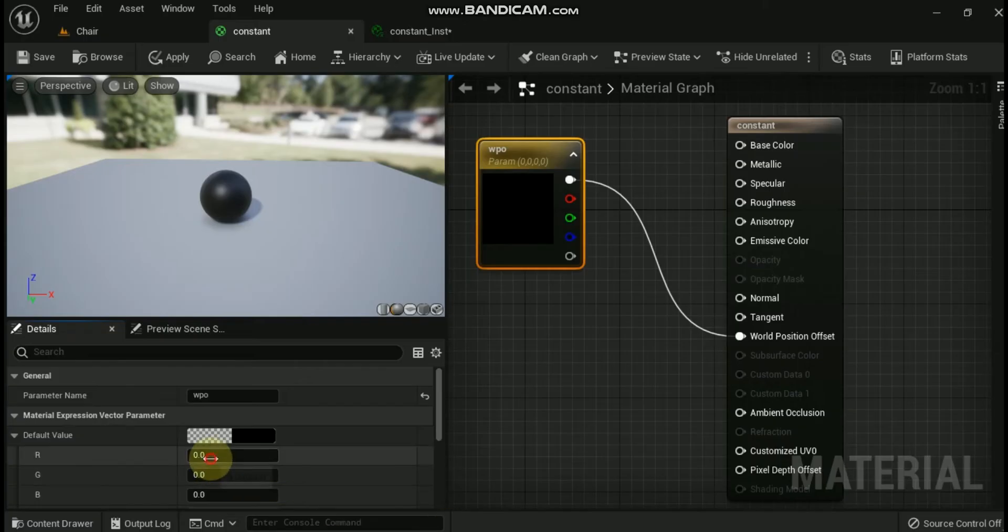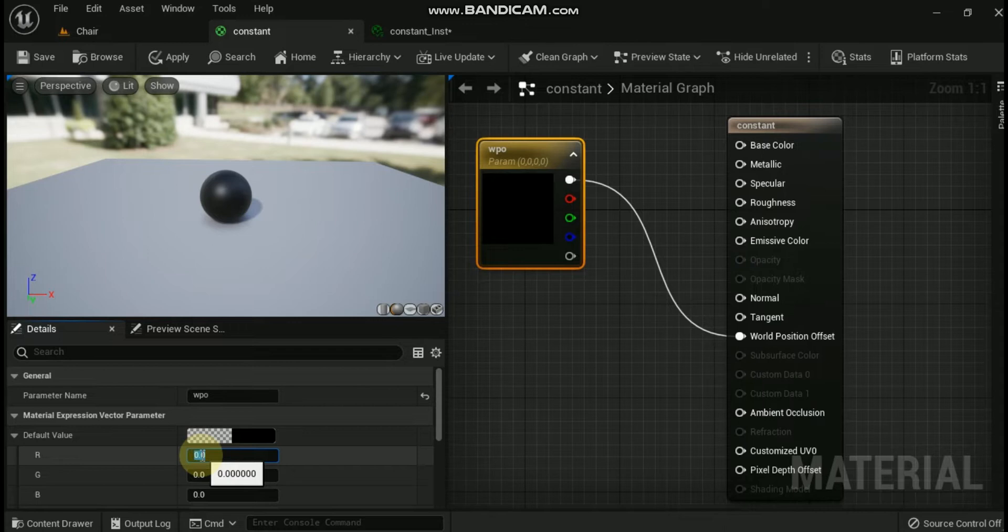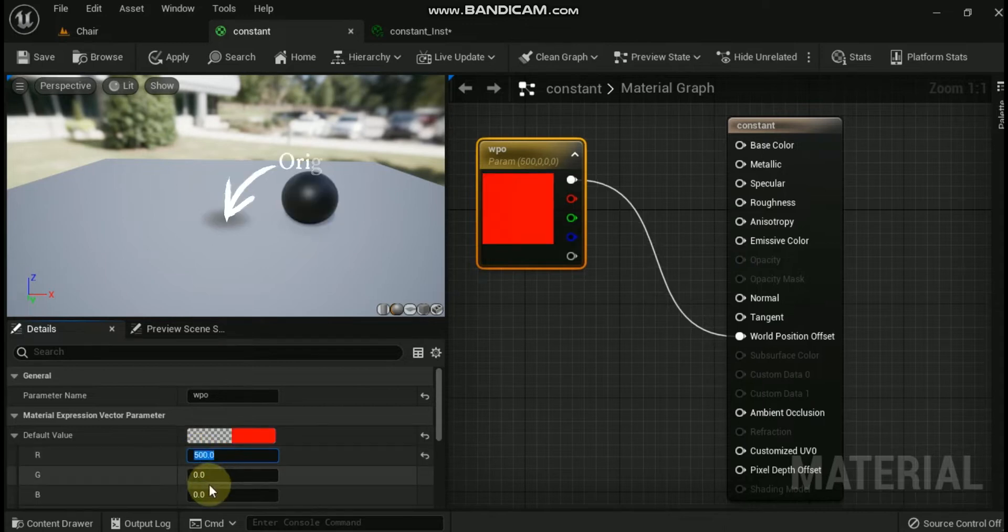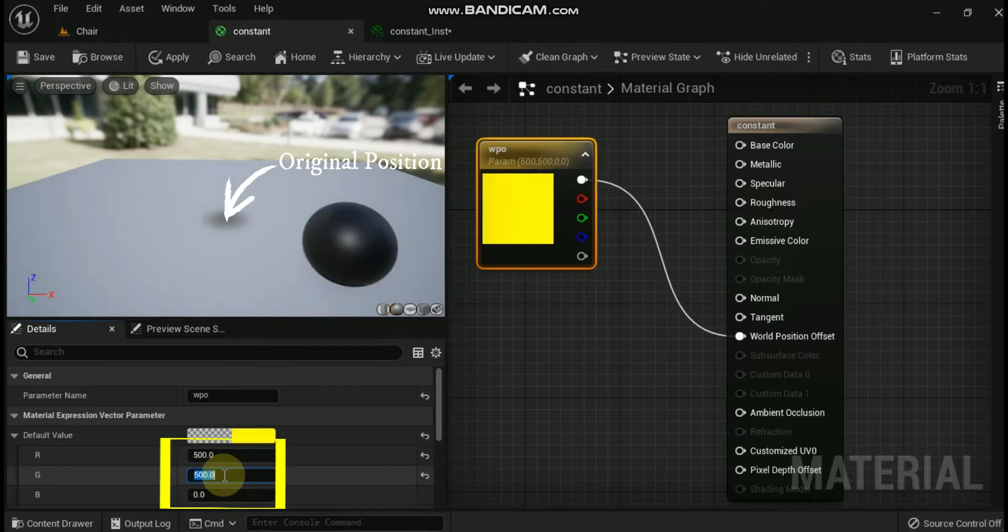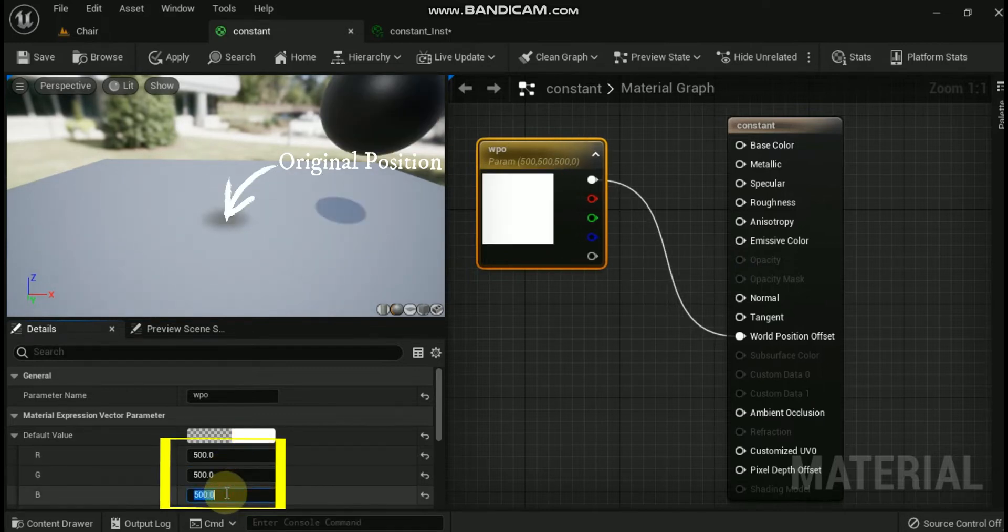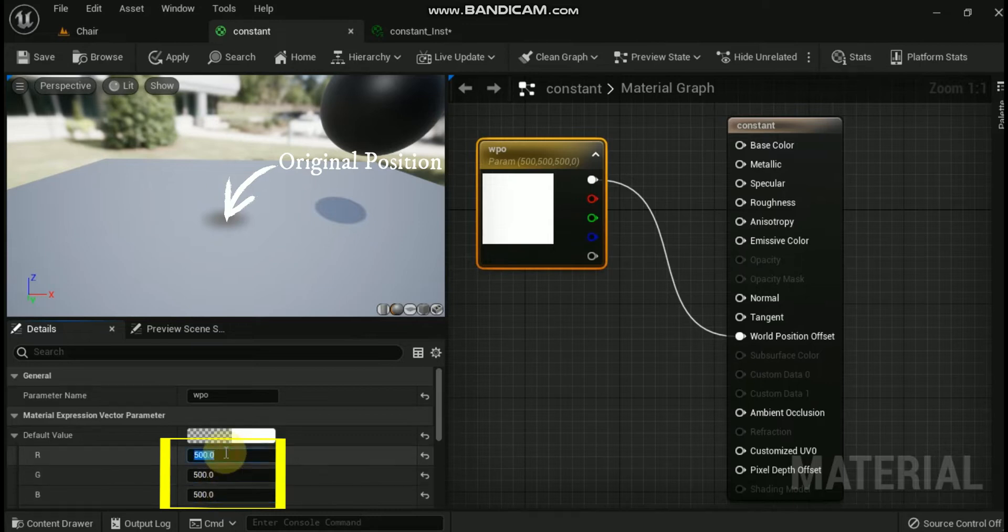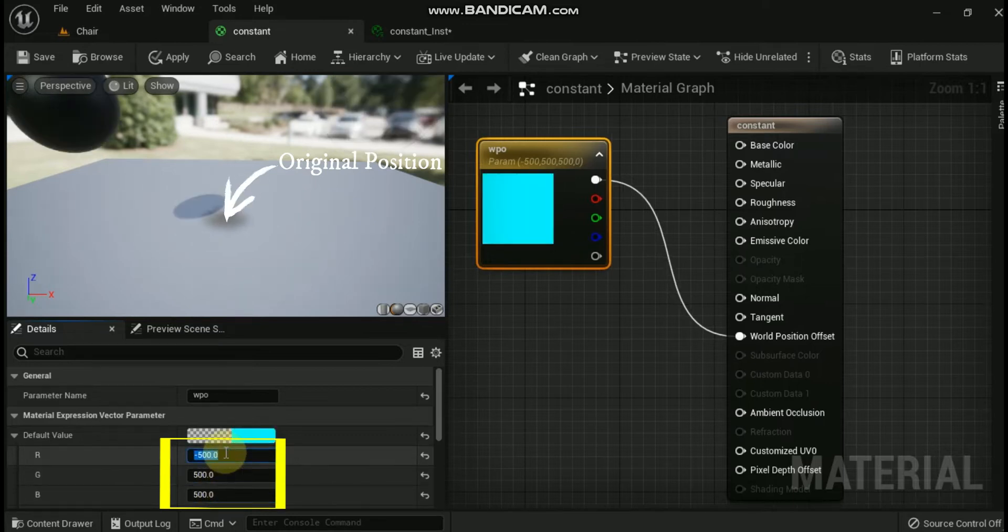The world position offset input allows a material to manipulate the vertices of a mesh in world space. This is useful for making objects move, change shape, rotate, and a variety of other effects. World position offset is often used for subtle ambient animation.